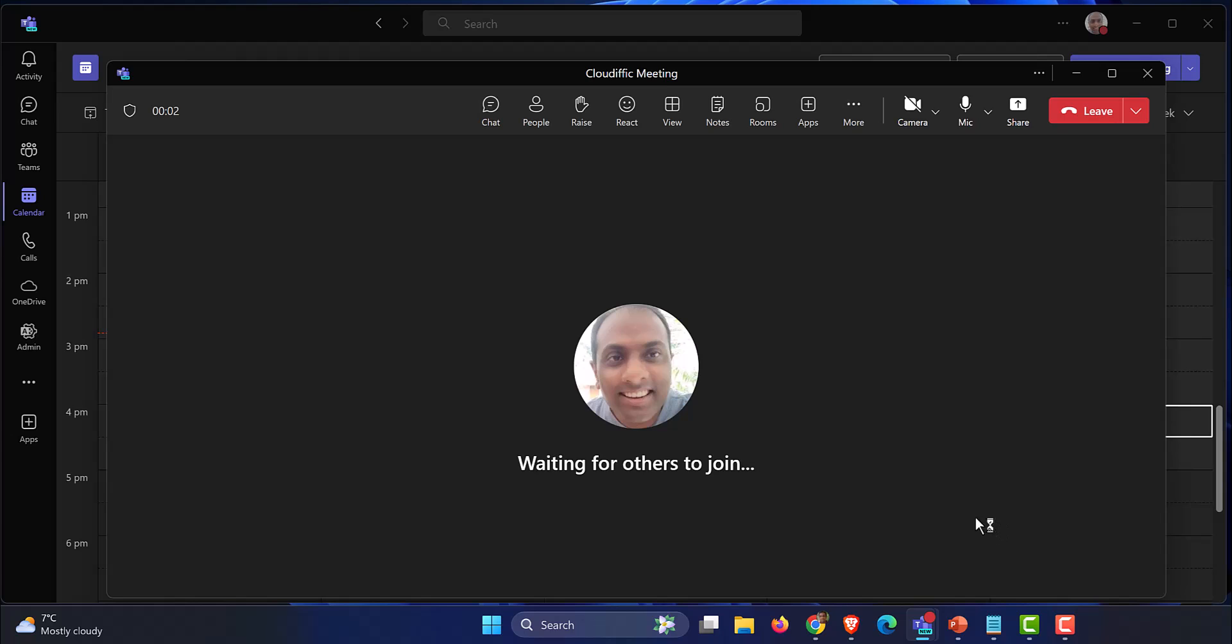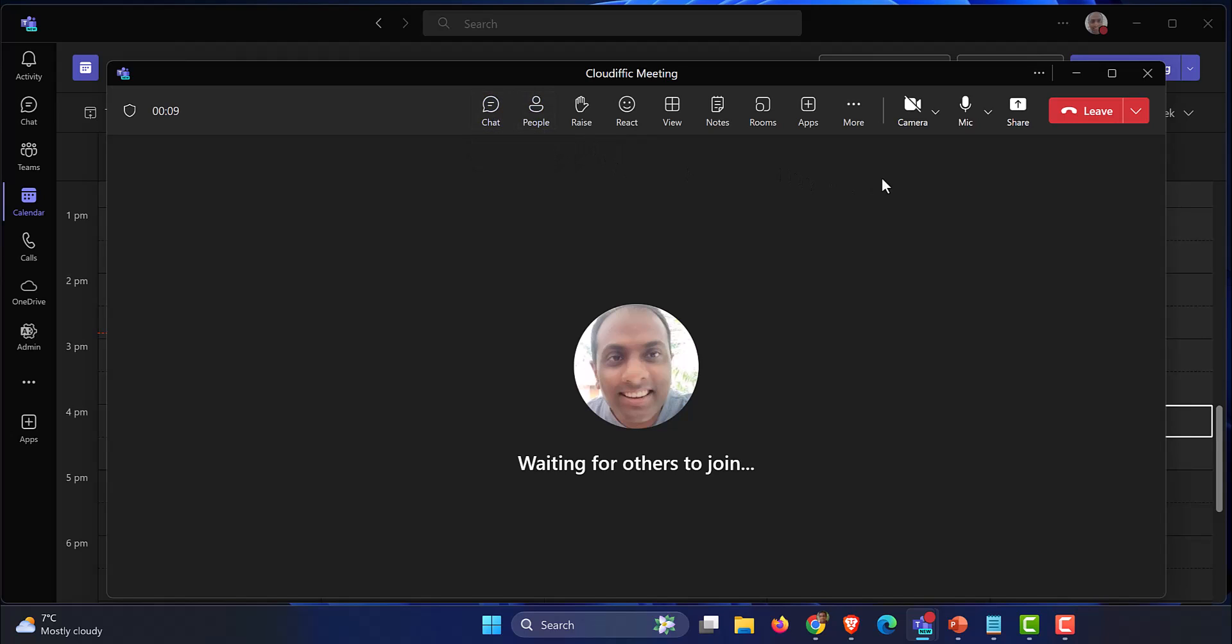You have all the options on the top over here for various activities. You can see the people that are in the meeting, you can chat with them, you can raise your hand, etc. One of the common tasks that presenters do is to share their screen.